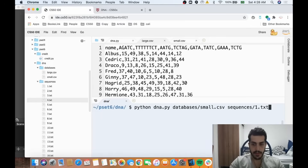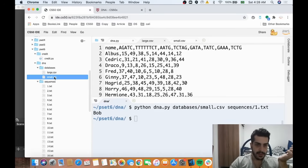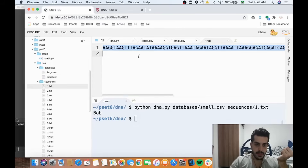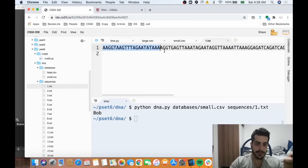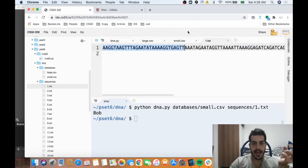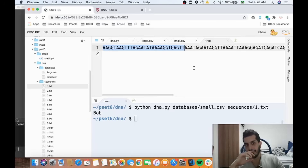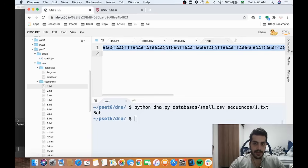We're looking at small.csv and then sequence one — this is the sequence that belongs to Bob. We somehow went through every single letter in the sequence and found that Bob had four AGATC, one AATG, and five TATC. There is a problem though — how can we do this efficiently? There are many ways.